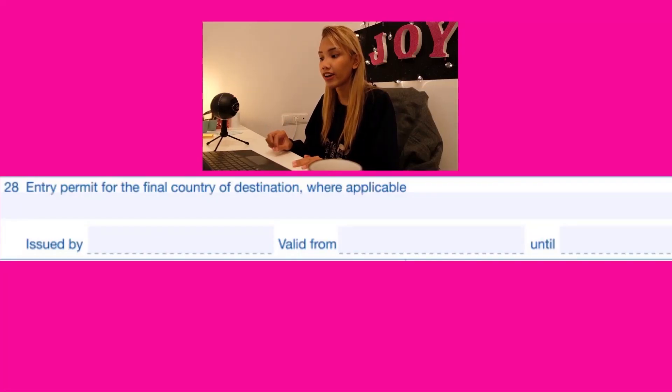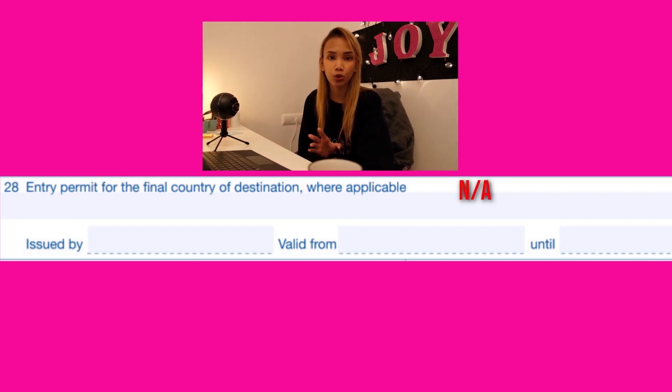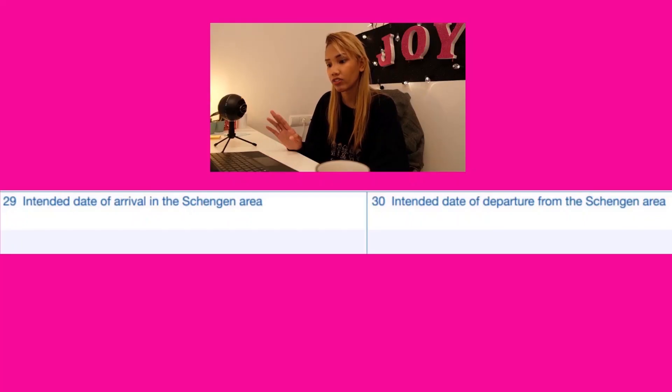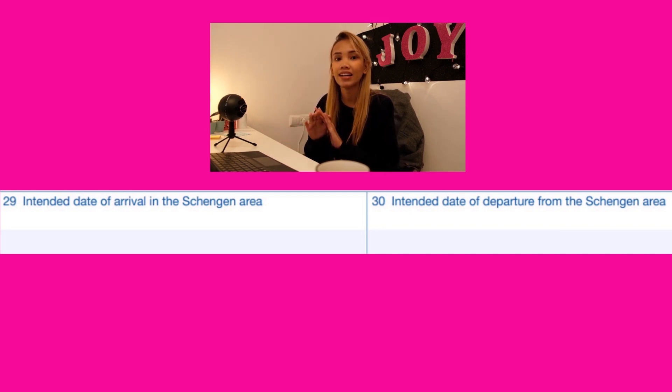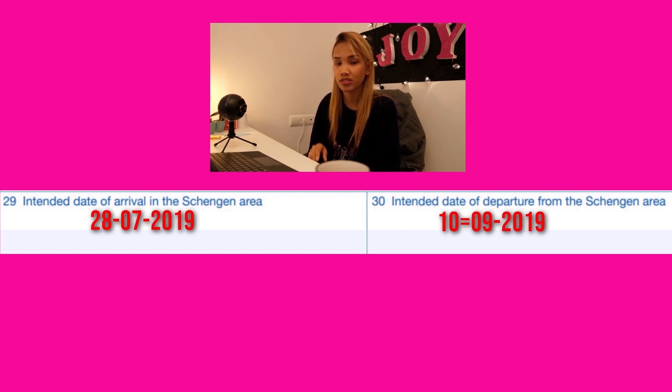Number twenty-eight is the entry permit for the final country of destination, if applicable. This means that after your trip to the Schengen countries, if you will be flying to another country that requires a visa — such as Japan or India — you need to include that visa information here, in case that is your final destination after the Schengen area. Number twenty-nine is the intended date of arrival in the Schengen area — the exact date you will arrive. Number thirty is your departure date from the Schengen area.